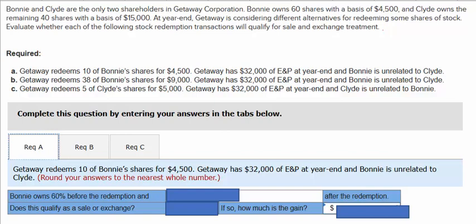Let's explore these stock redemption transaction situations. Bonnie and Clyde are the only two shareholders in Gateway Corporation. Bonnie owns 60 shares with a basis of $4,500, and Clyde owns the remaining 40 shares with a basis of $15,000. At year-end, Gateway is considering different alternatives for redeeming some shares of stock. We'll evaluate whether each of the following stock redemption transactions will qualify for sale and exchange treatment.